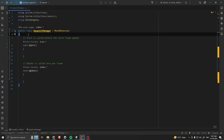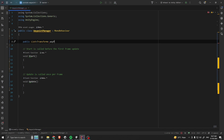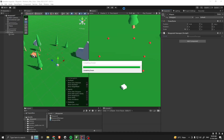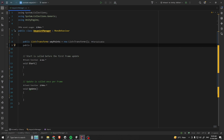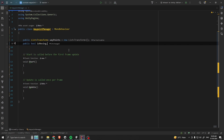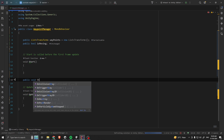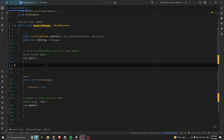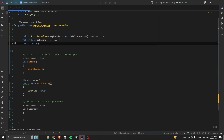Open the script. We are going to take the reference for our waypoints, so declare a public list of transforms called 'waypoints'. Go to your scene and drag and drop your waypoints to the list. Let's take a variable called 'public bool isMoving'. Below the Start method we are going to create a new method called 'public void StartMoving'. In here I am going to set 'isMoving' to true.